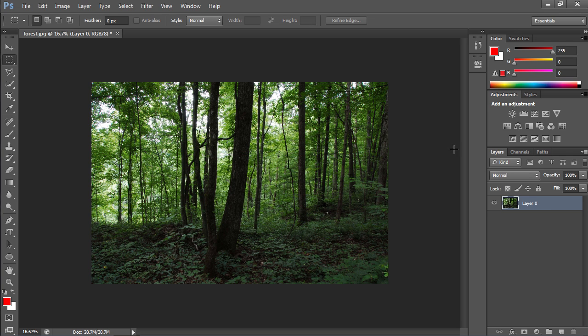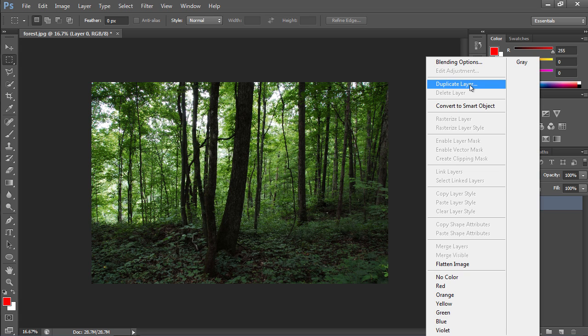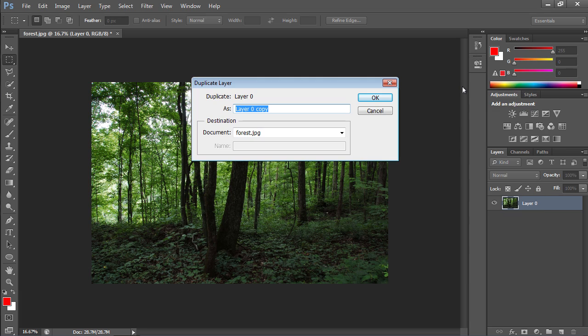Right-click on the layer in the Layers palette and select the Duplicate Layer option from the drop-down menu to create a copy of the layer. In the following window, click the OK button.